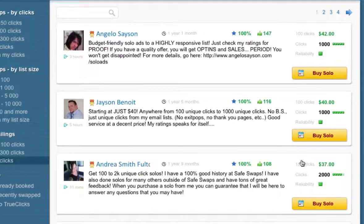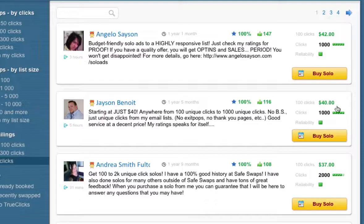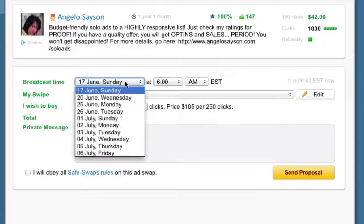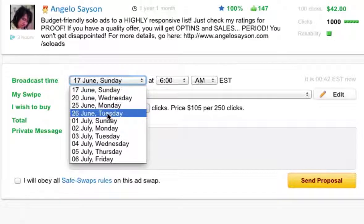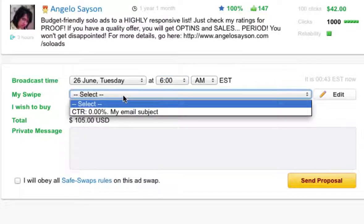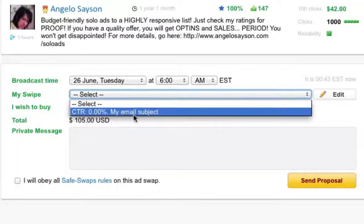This is a good indication that the seller over-delivers on his solo ads. You can browse through all these sellers and make a decision. Once you're satisfied with their feedback, click the Buy Solo button. On this page you insert and schedule your solo ad — you can see the dates available, so for example Tuesday 26th June at 6 AM EST. You then set the date and choose your swipe, which is where the swipe you entered at the beginning is actually used.